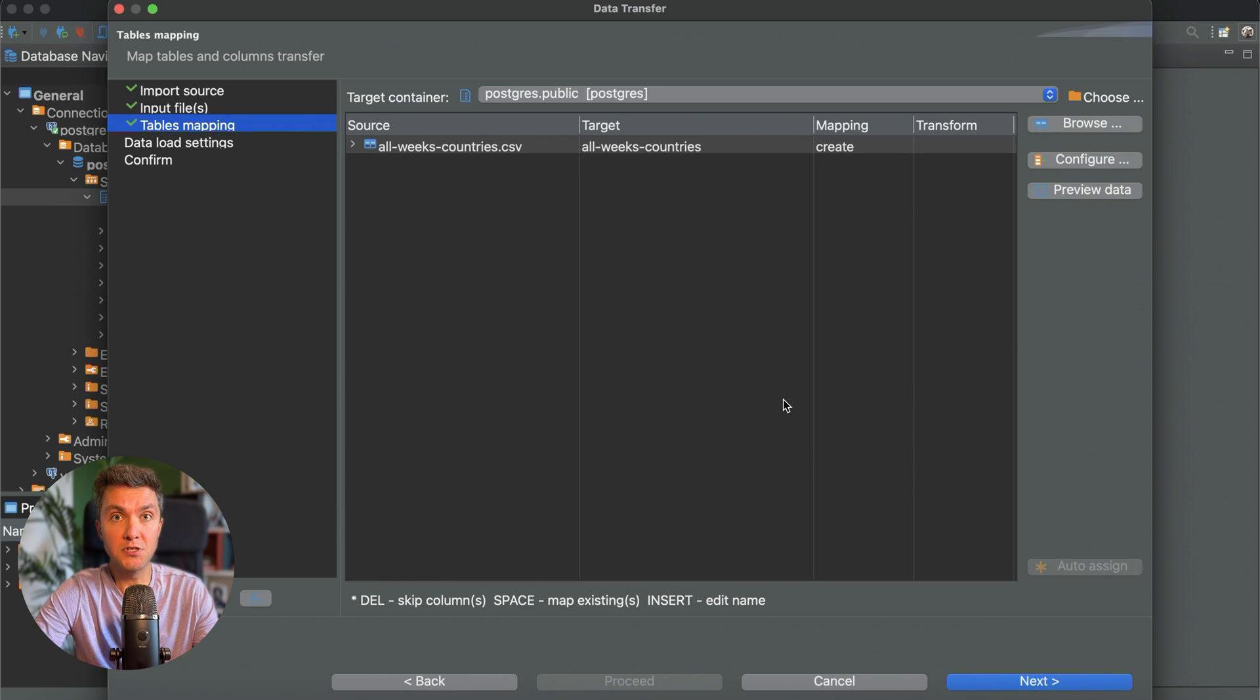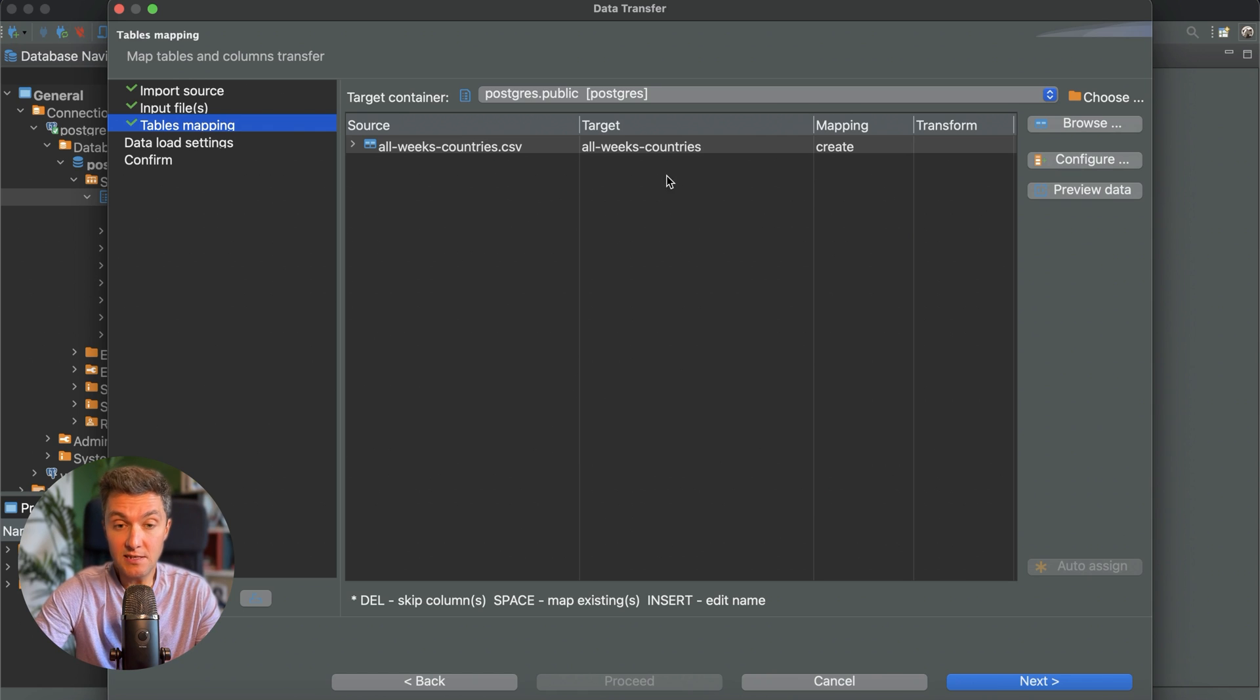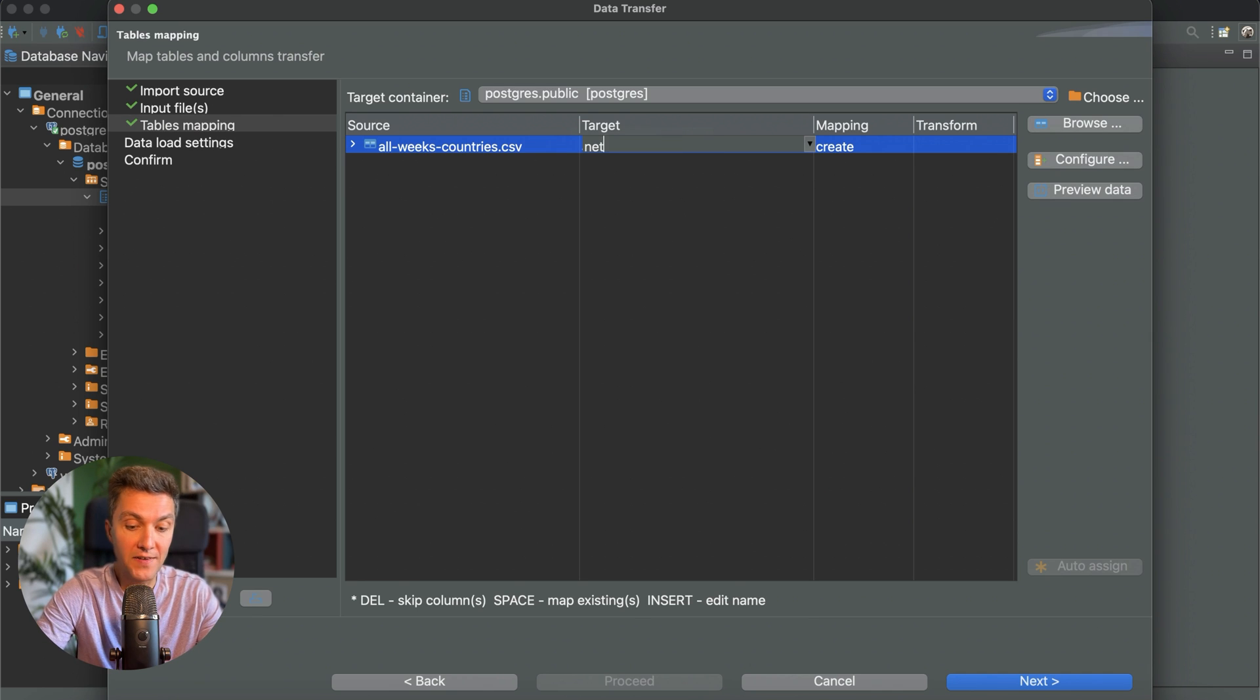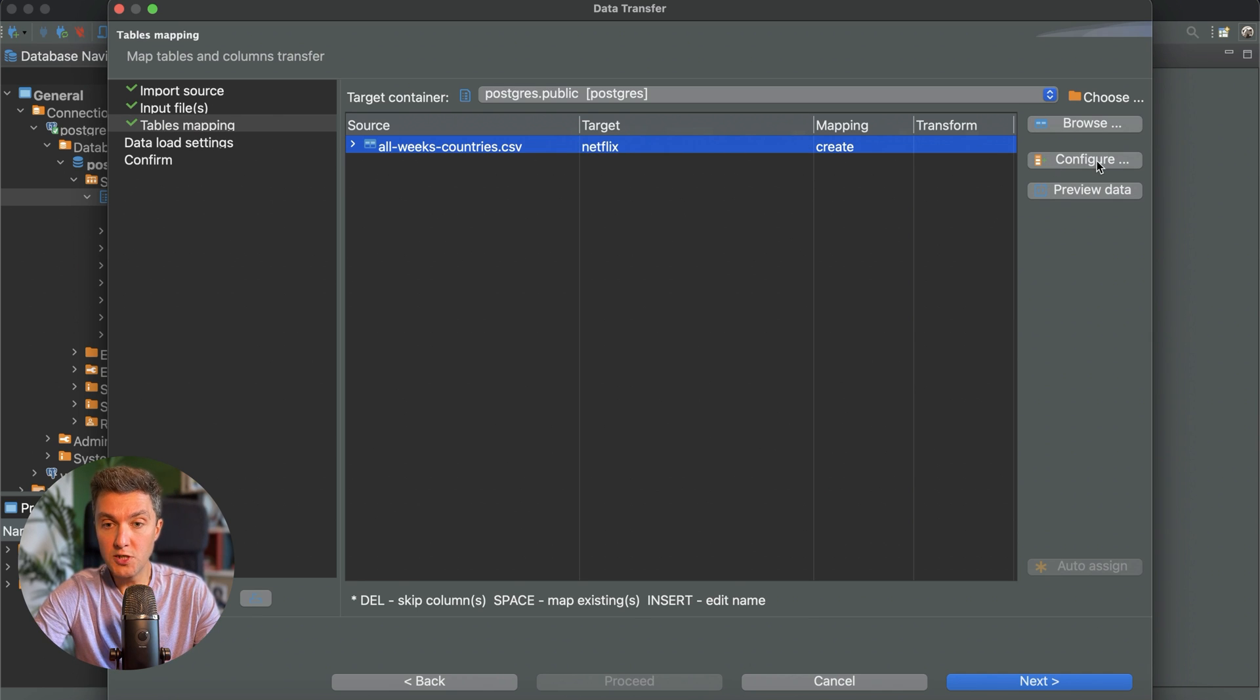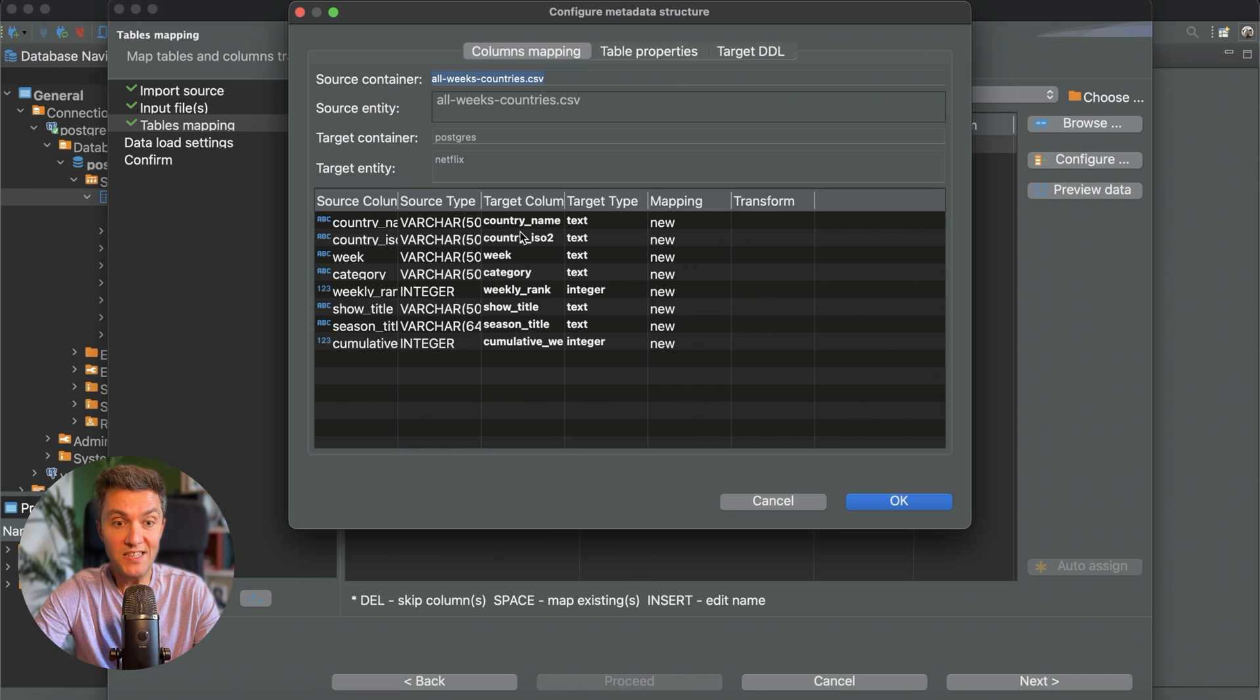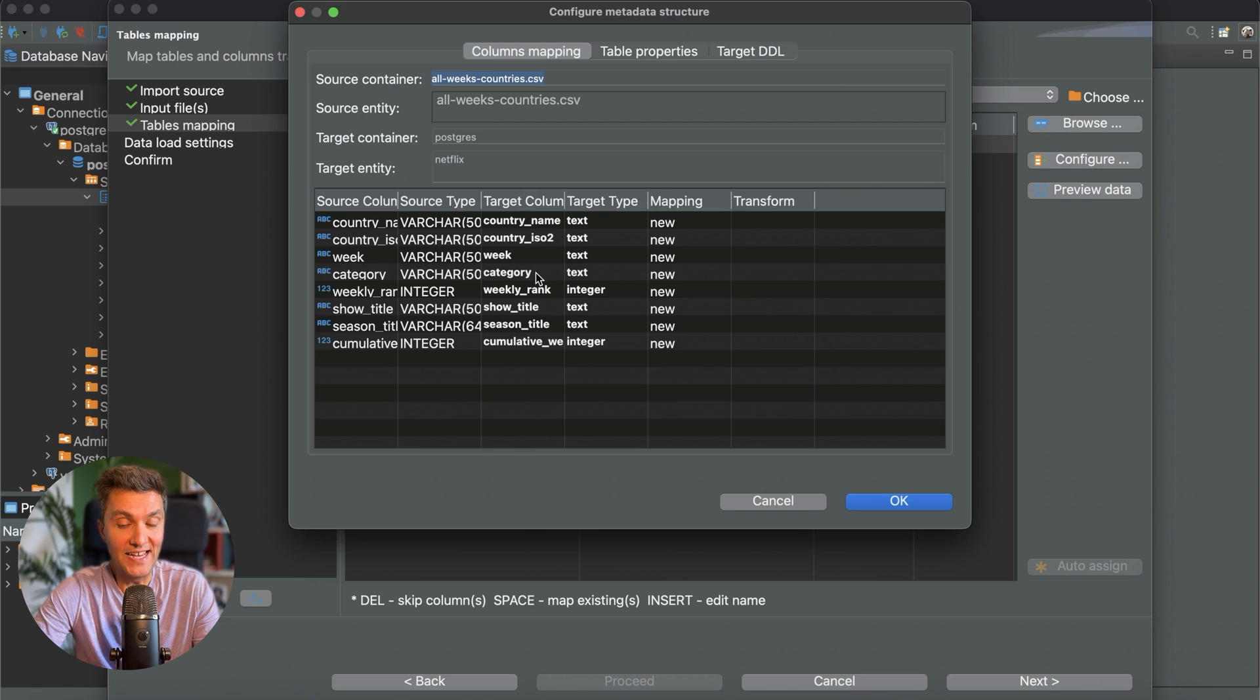All right, on this screen you can change some table specific settings such as the target table name, the names of its columns, and their data types. For instance, I don't think that all_weeks_countries is the best name for my table. How about we name it Netflix? Also if you click the configure button you can review the names of your columns and their data types. As necessary you can always change them, but I will leave everything as is.